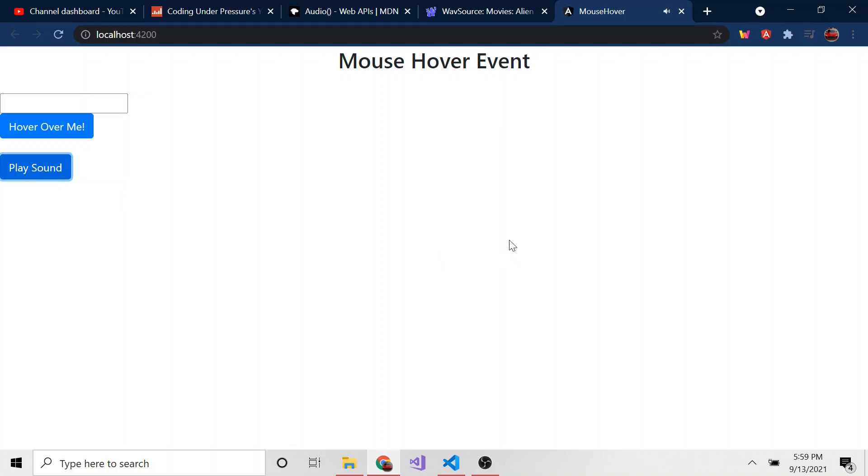The emergency destruct system is now activated. Okay. So hopefully you heard that.